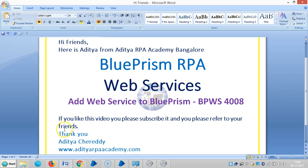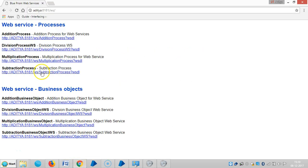Hi friends, this is IHF from IHRP. In the last video we have seen how to publish web services — we published four processes and four business objects. In this video we are going to see how to add these web services to Blue Prism.